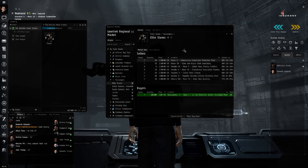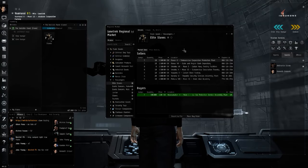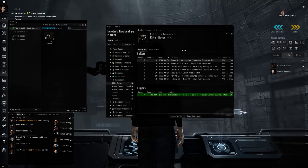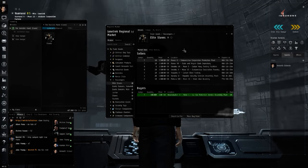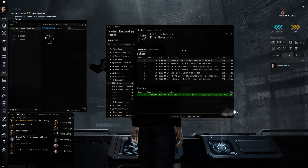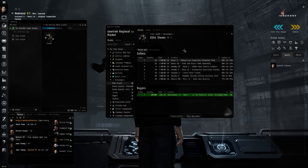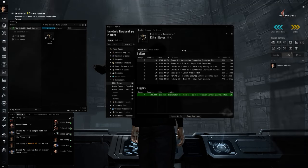Jumping around all over New Eden because I can cloak in the thing. I can dodge gate camps and everything like, whatever you could do in a Buzzard, I can do in this. It's a blockade runner, it's made to, you know, jump gate camps and shit. So we're just running a search for elite slaves on EVE Central.